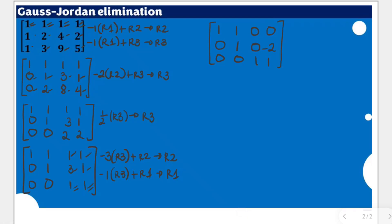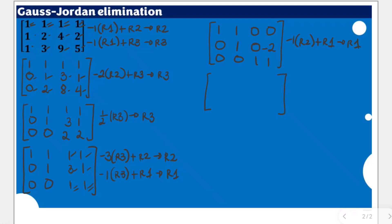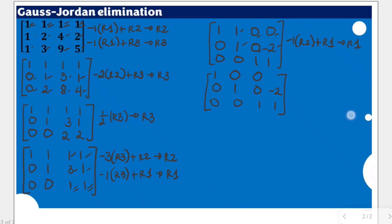To make that entry zero, we multiply negative 1 to row 2 and add it to row 1 to get a new row 1. The third row remains 0, 0, 1, 1. The second row remains 0, 1, 0, negative 2. For row 1: the first entry is still 1. Then negative 1 times 1 is negative 1, plus 1 gives 0. Negative 1 times 0 plus 0 is 0. Negative 1 times negative 2 is positive 2, plus 0 gives 2.